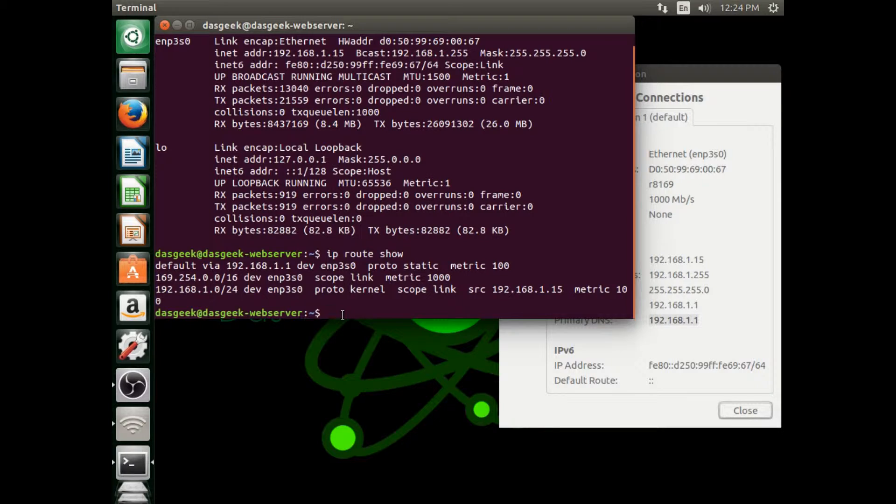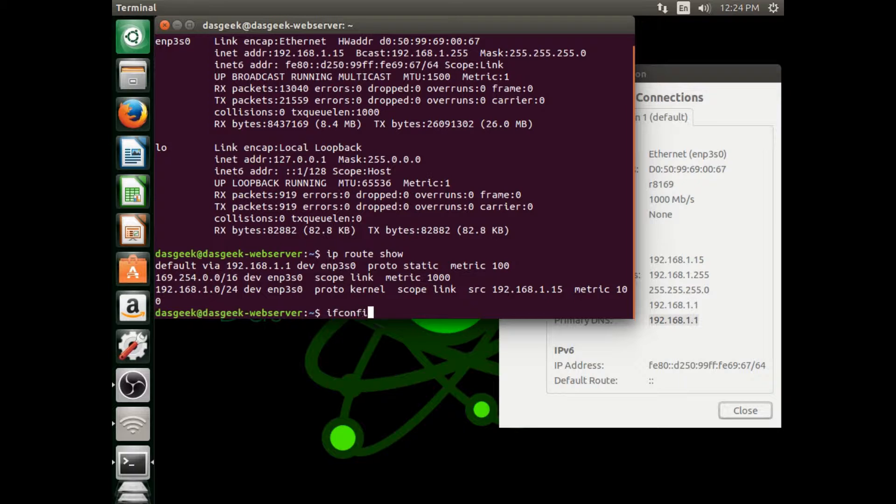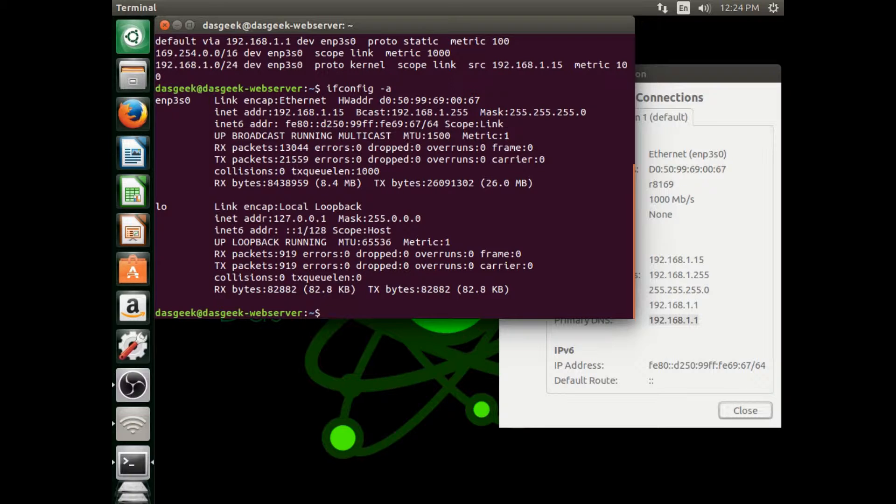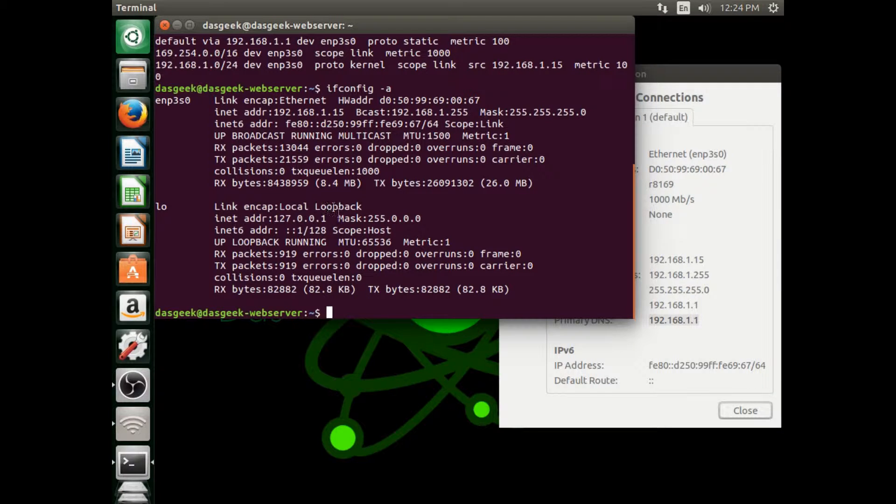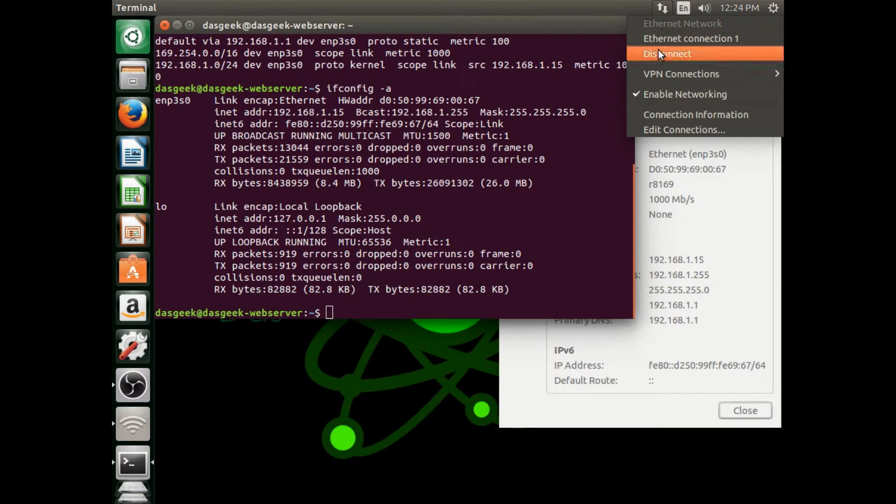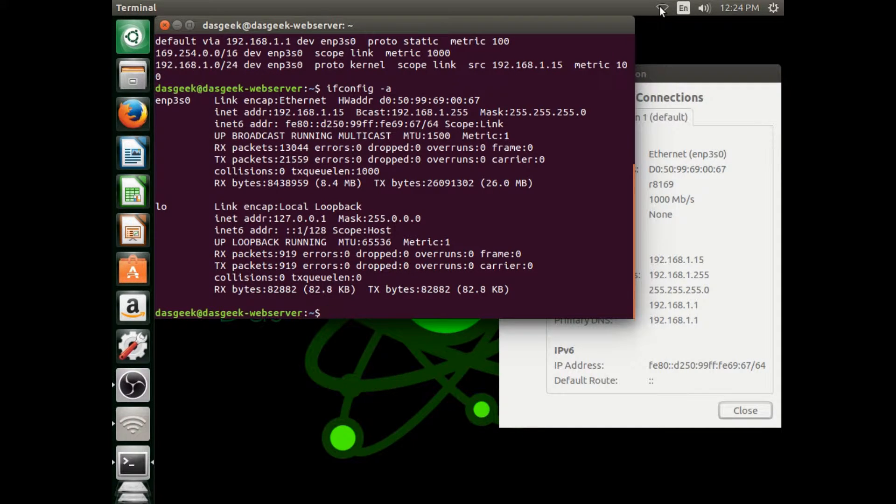A lot of people try to do ifconfig space slash all. That does not work, at least in later versions of Ubuntu. You do ifconfig space dash a though, and you get the same amount of information there. But you're still going to have to use your IP show route in order to get that gateway.